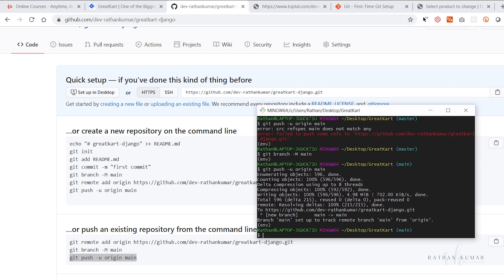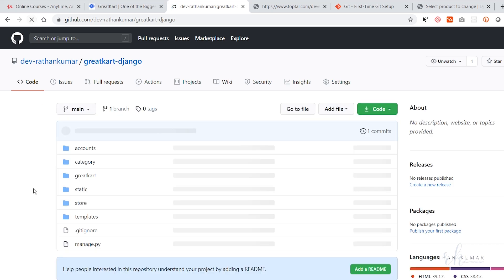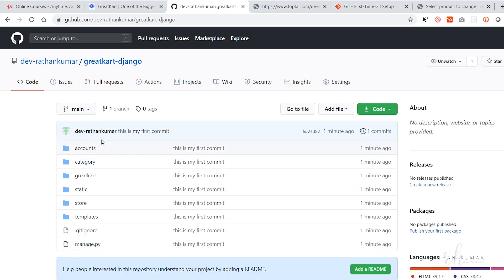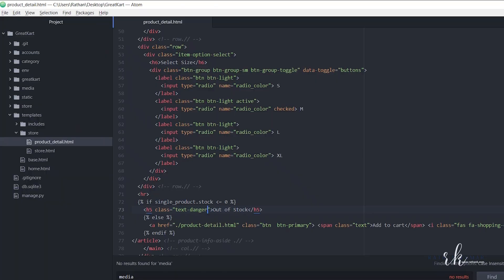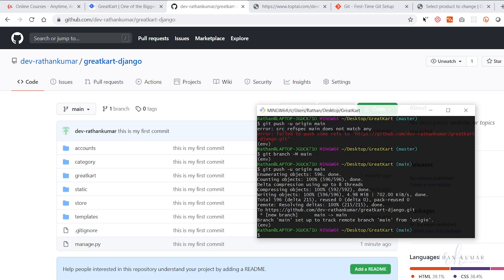Everything looks fine now. Let's reload the page — we can now see all the files in the GitHub repository. One thing to notice: we don't have a folder called 'media' in the repository, even though we have a media folder locally. The .gitignore file is correctly ignoring that folder.